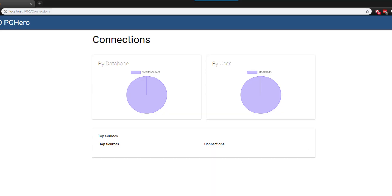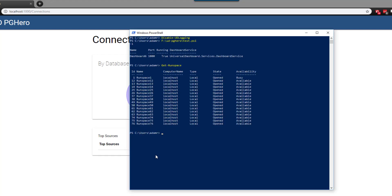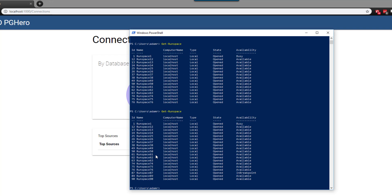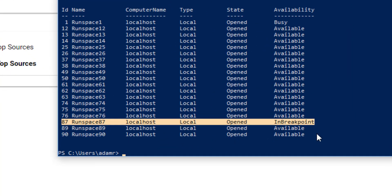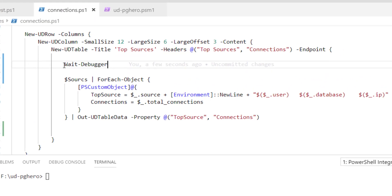Now if we go back to our page and refresh it again, you'll see that these two loaded, this one still didn't load. But now if I come back to my PowerShell window, you'll see that runspace 87 here is now in breakpoint. That means that it's waiting for the debugger and it's sitting on this wait-debugger call.